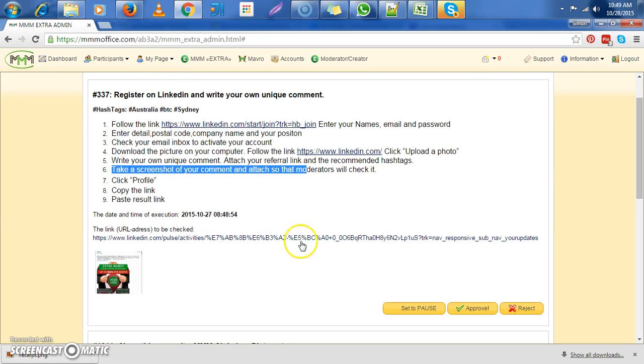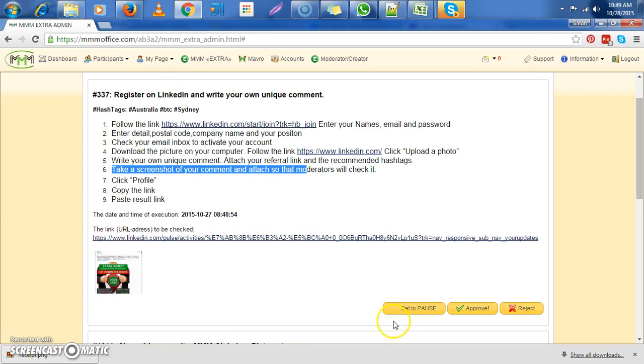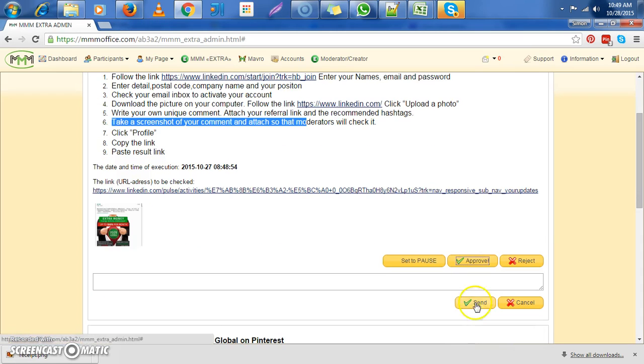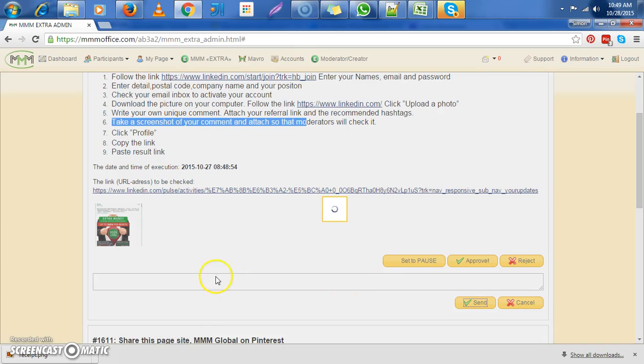So at times if you do not check the link, then you can always check the photo and make sure that everything's fine. So this one is okay. You click approve. Then you click send.